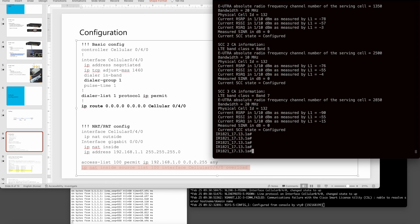Another troubleshooting tip: put the SIM card into a smartphone to check if it works there. Then turn off the phone — don't do an OIR — just power cycle and try again. This worked for me in Korea with SKT. This has been a simple demonstration of Cisco cellular router configuration. I hope this helps you someday. Thank you, bye bye.